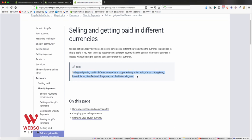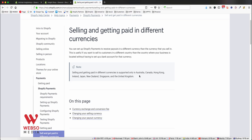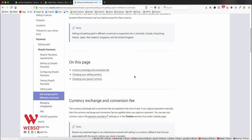Selling and getting paid in different currencies are only supported in Australia, Canada, Hong Kong, Ireland, Japan, New Zealand, Singapore, and United Kingdom. It is also supported in United States if you have the Shopify Plus plan. So make sure you go through this.